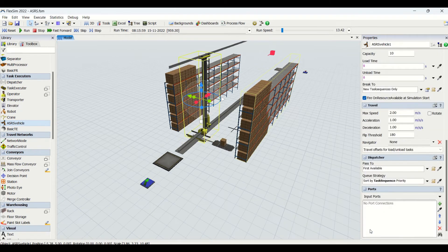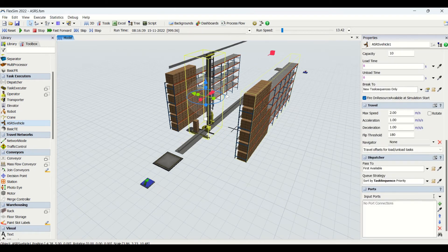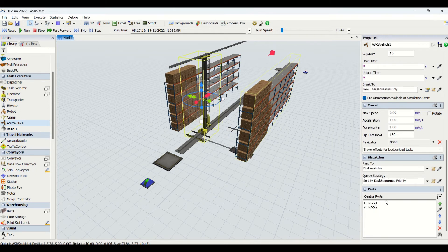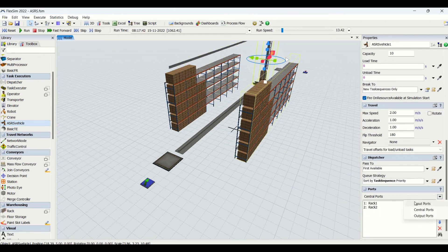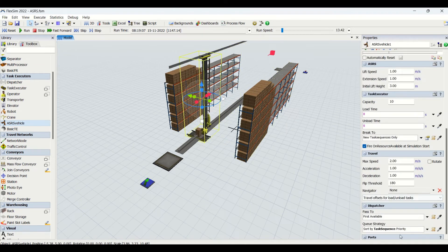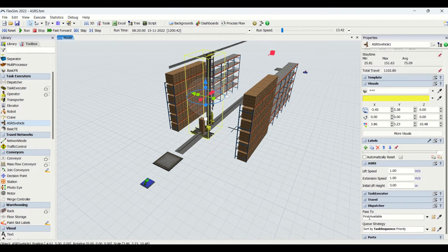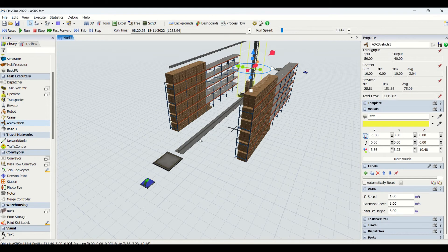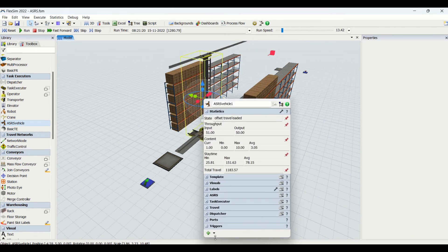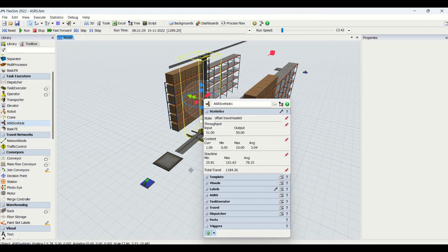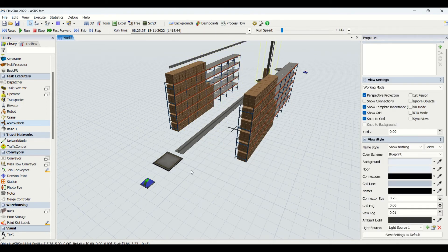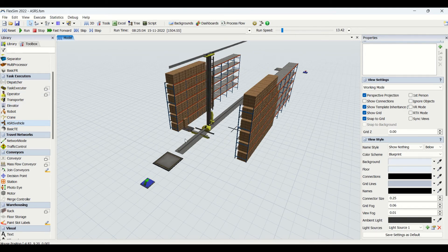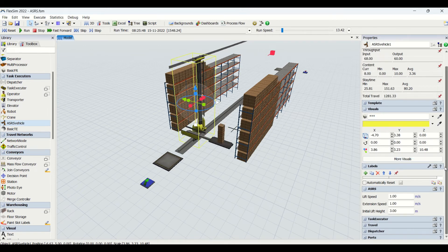In the port you can see the central port for rack one and rack two. Then at the bottom we have triggers. I'll open this window and make it small because the trigger is not coming. I have triggers here and for triggers we are having all these properties. These properties we'll use when we are doing assignments. All of the properties are same as we are having for other task executors which we have already learned in our previous videos. The only different thing which we have for ASRS is this property window - lift speed, extension speeds, and initial lift height.